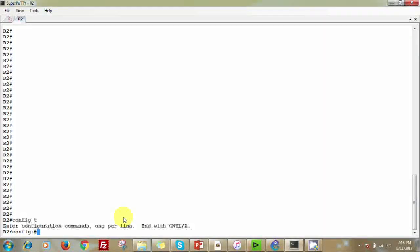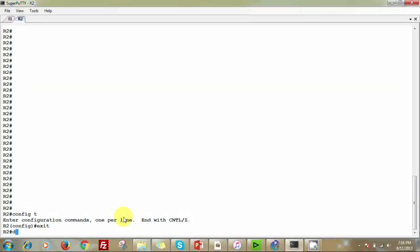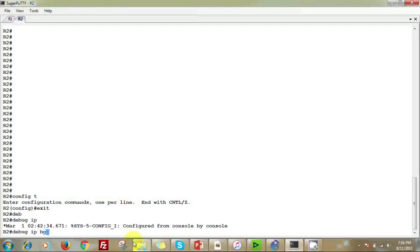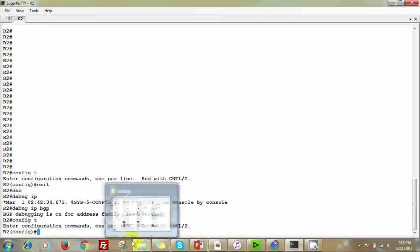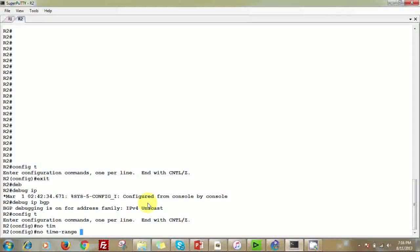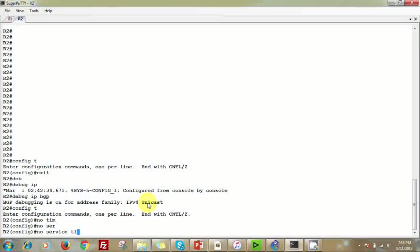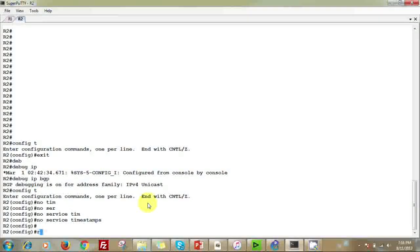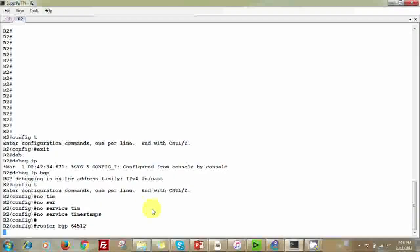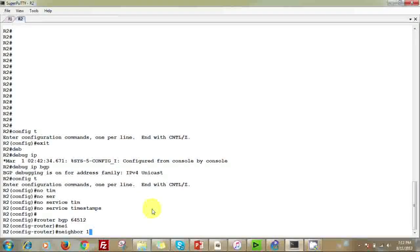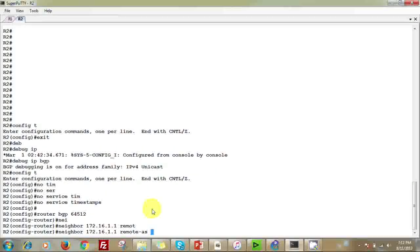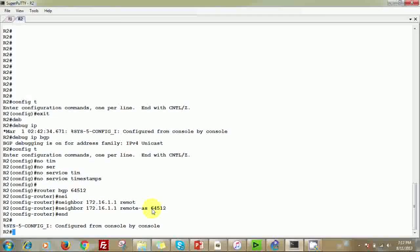On Router 2, we also run 'debug ip bgp' and go to configuration mode. We disable timestamps with 'no service timestamps'. Then we enable the BGP process with 'router bgp 64512' and establish the neighbor relationship with 172.16.1.1 — Router 1's IP address — with remote AS 64512. That's the basic BGP configuration for Router 2.